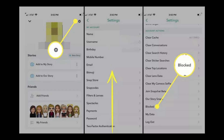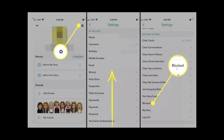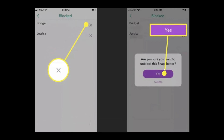Now swipe up to see the Account Actions section in settings, and then tap 'Blocked' right here. So basically: cog icon, account settings, then go to the Blocked section.